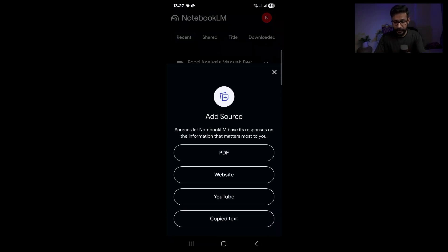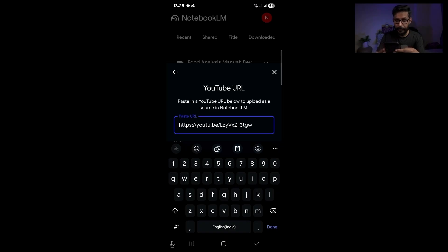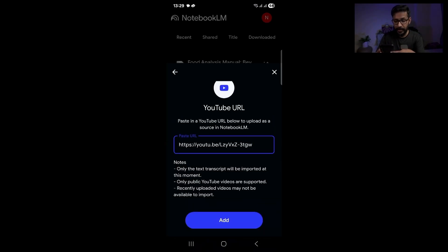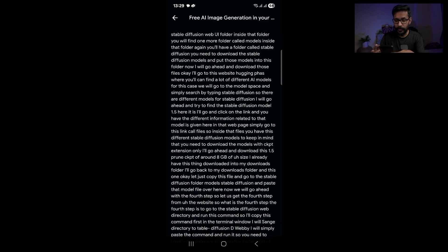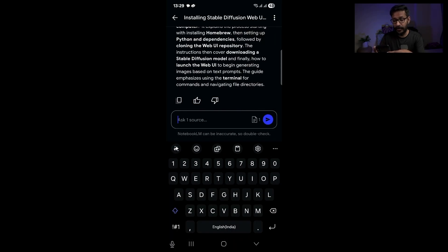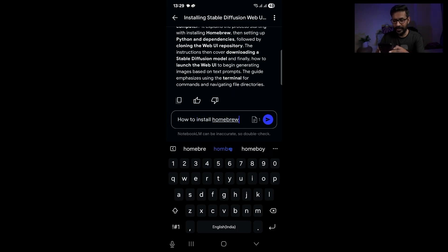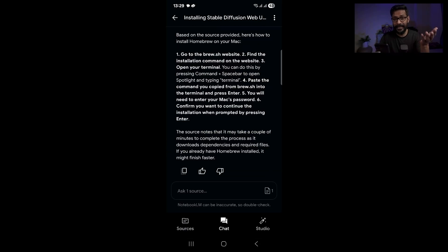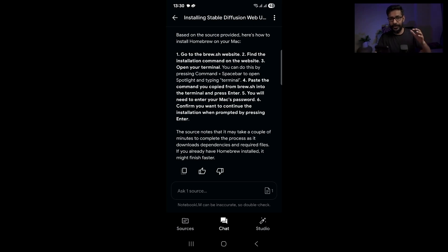The second option is you can add a YouTube URL. Let me find a YouTube link and paste this URL into the box. This is a free AI generation tutorial which I uploaded to my channel. It gives you an overview of the video, and you can ask anything — like how to install Homebrew — a relevant query related to the video. It gives you an answer on how to do it.